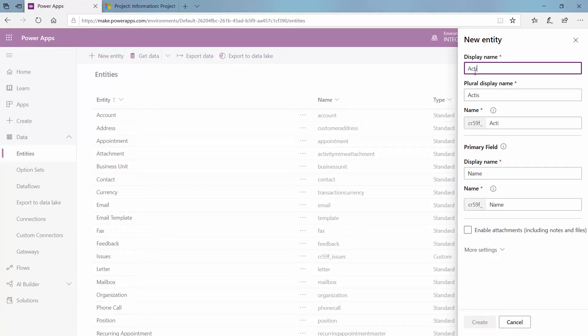So we're going to create one for action items. We know a lot of times when it comes to project management there are issues and risks that are helpful to track — make sure you know what is impacting your project or has the potential to. Action items is another top requested list that I get when it comes to project management: where can I maintain the action items, how can I know who's responsible for it, when it's been completed?